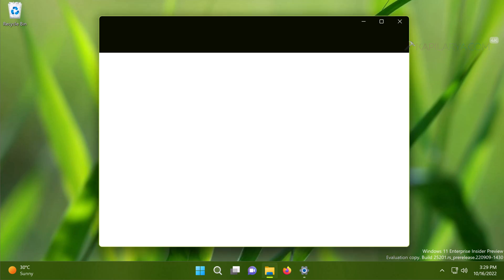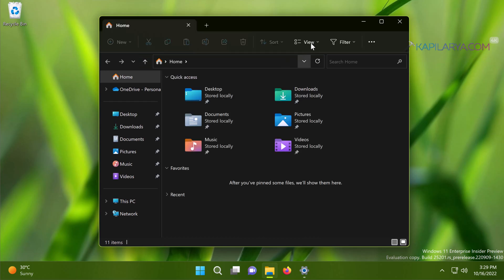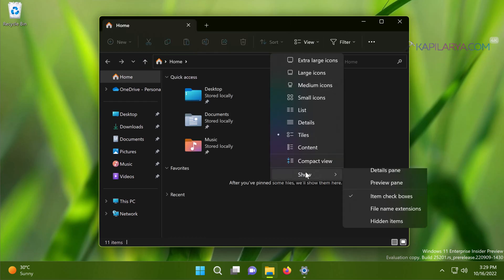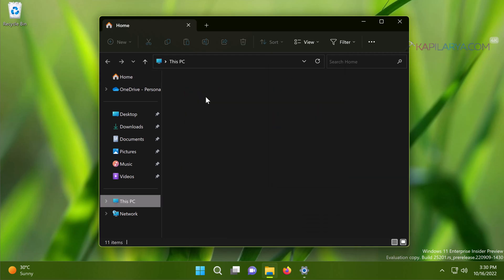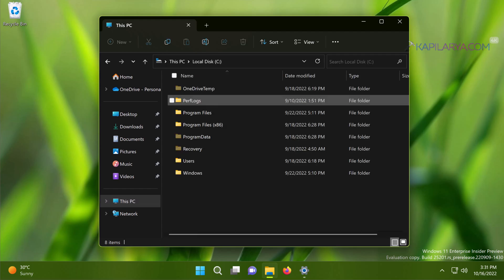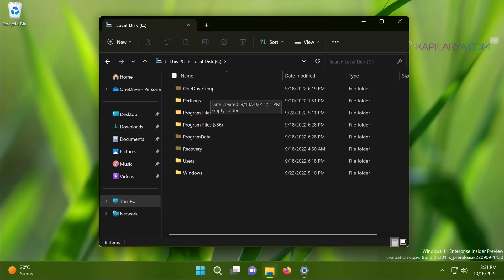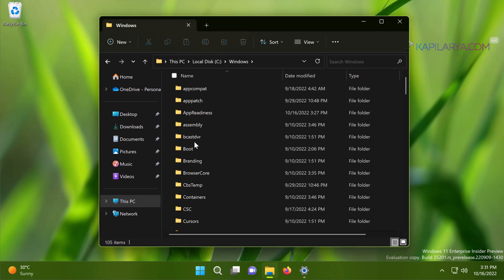First, open File Explorer. In the File Explorer window, click on View, then Show, then check Hidden Items. Then go to This PC, then go to your system root drive — in this case it is the C drive — then go to the Windows folder. Inside Windows, go to Service Profiles.